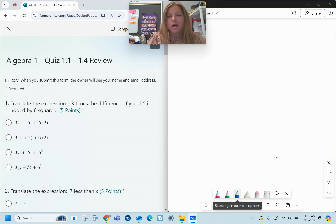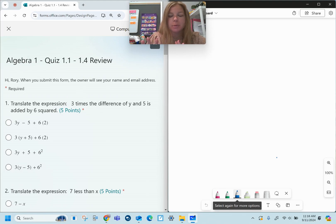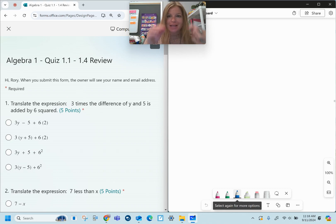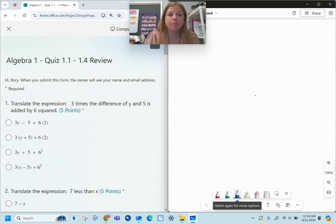Hi everyone, welcome to this review where we're going to go over the first four lessons of Algebra 1. We're talking about variables and expressions, order of operations, the number properties, and the distributive property. Let's take a look!